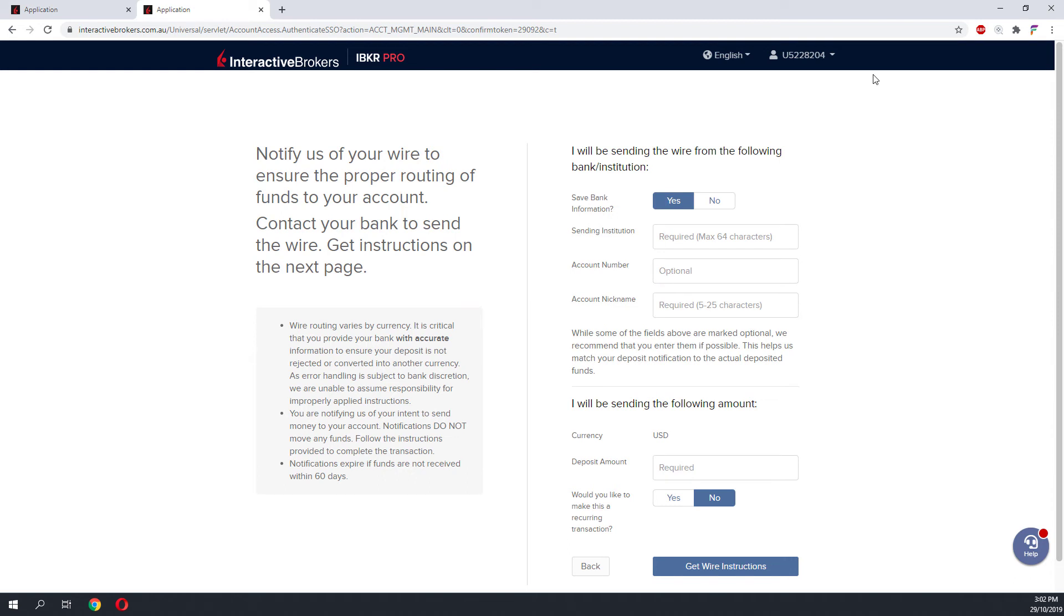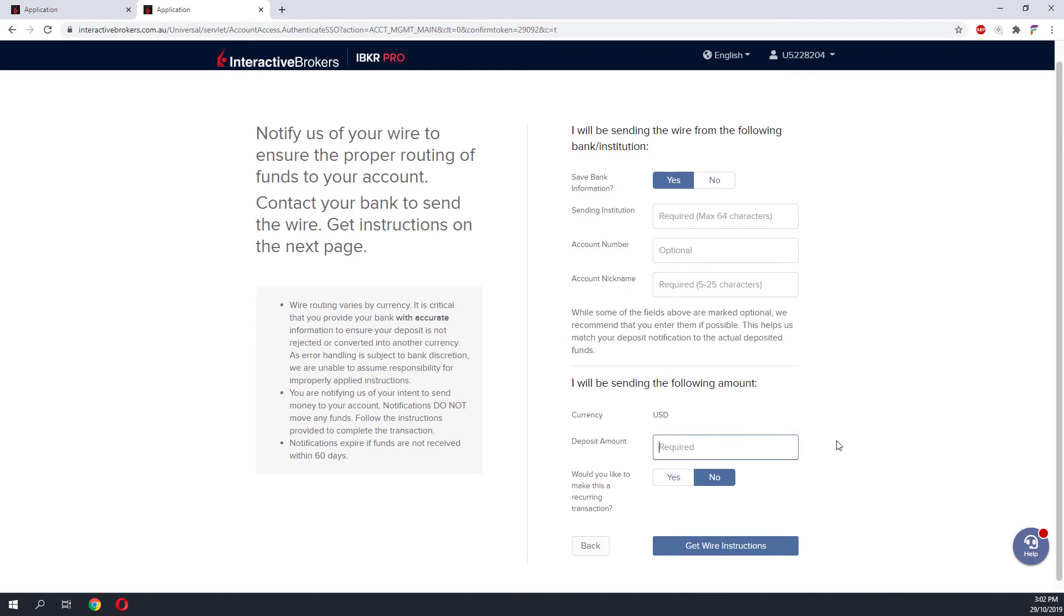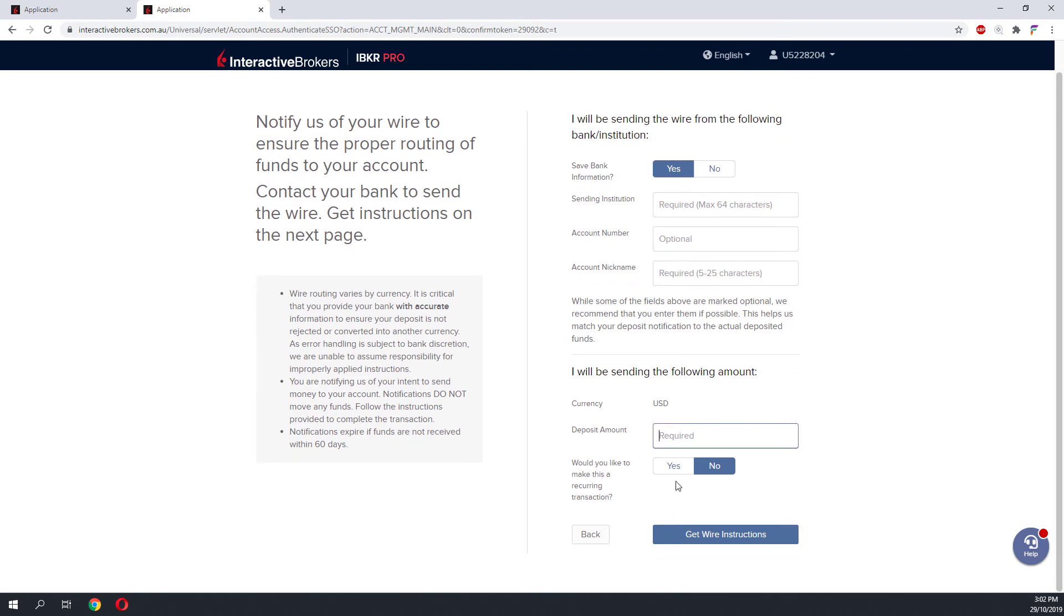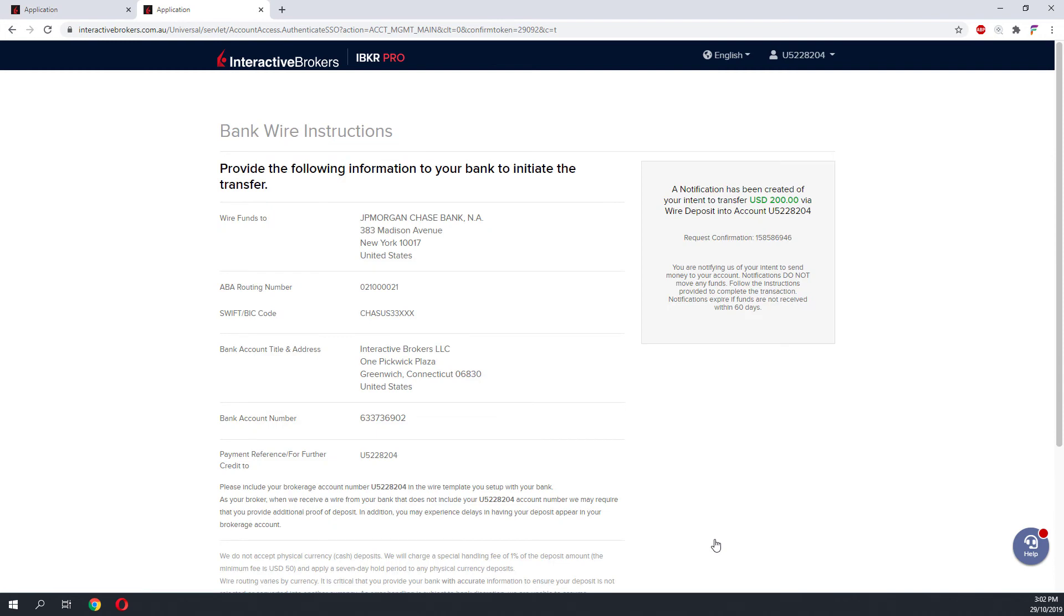Over this page, you will need to enter the information of the bank which you are sending the fund from. Once you have completed the form, click on Get Wire Instruction to proceed. At the last page of the bank wire instruction would be the most crucial piece of information that you want to include on your bank wire transfer. You will need to make a telegraphic transfer to the Interactive Brokers bank with the information given.